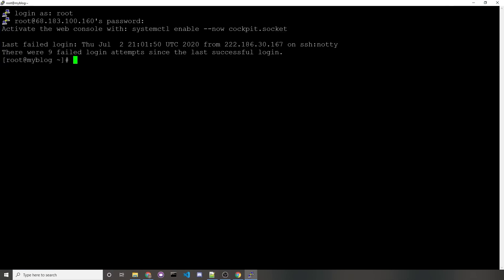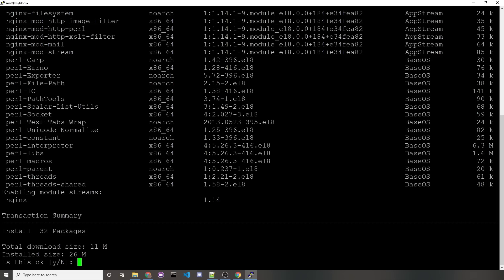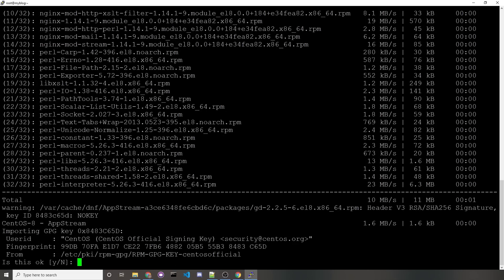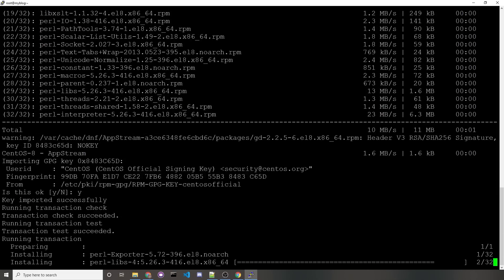First off, we want to install our HTTP server, which will be Nginx. To do so, you type in sudo dnf install nginx. It'll ask you if you want to install everything. We'll just say yes. We'll do that again.